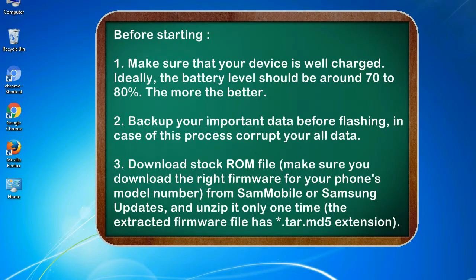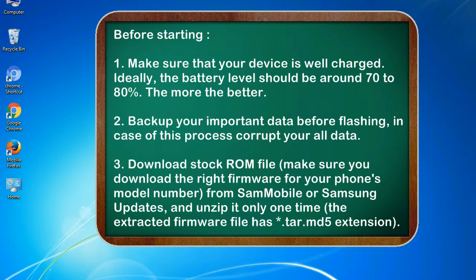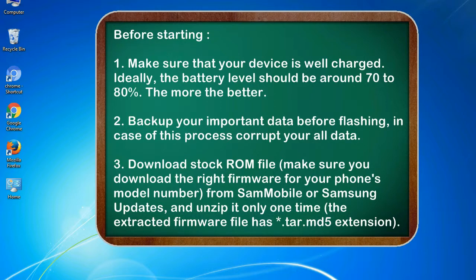Before starting: 1. Make sure that your device is well charged. Ideally, the battery level should be around 70 to 80 percent. The more the better. 2. Back up your important data before flashing, in case this process corrupts your old data.